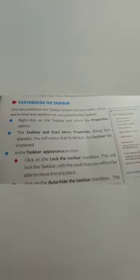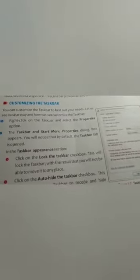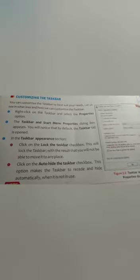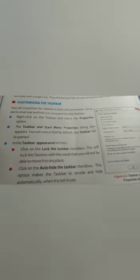We can also customize the taskbar. You can customize the taskbar to best suit your needs. To do so, right-click on the taskbar and select the properties option. The taskbar and start menu properties dialog box appears. By default, the taskbar tab is opened in the taskbar appearance section. Clicking on the 'Lock the taskbar' checkbox will lock the taskbar so that you will not be able to move it to any place.